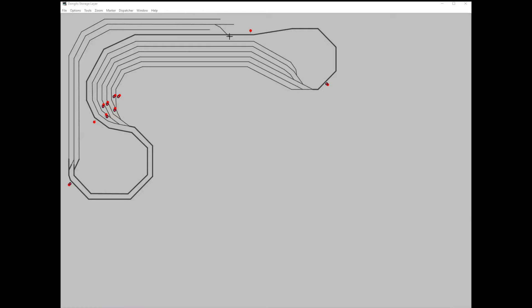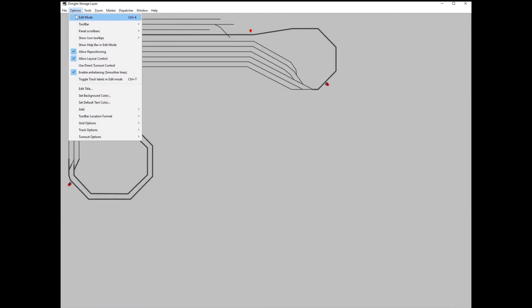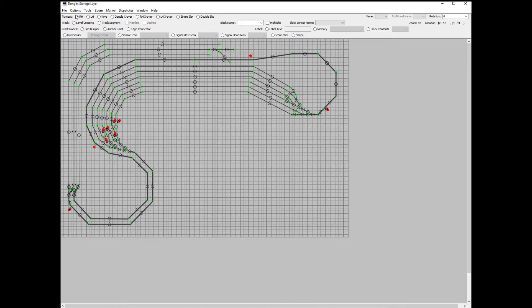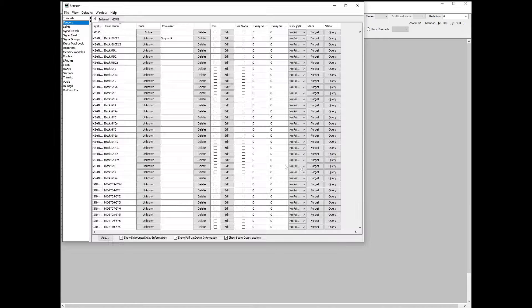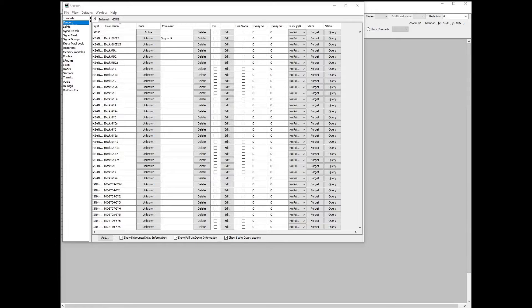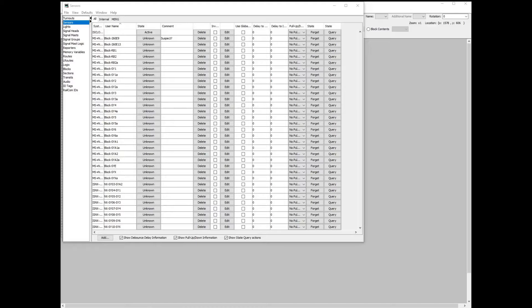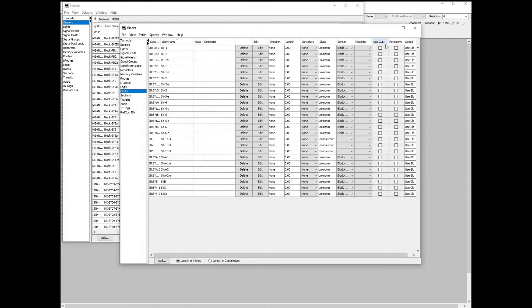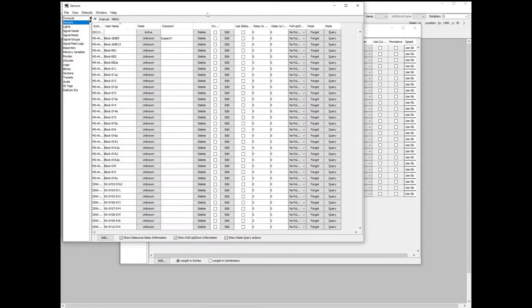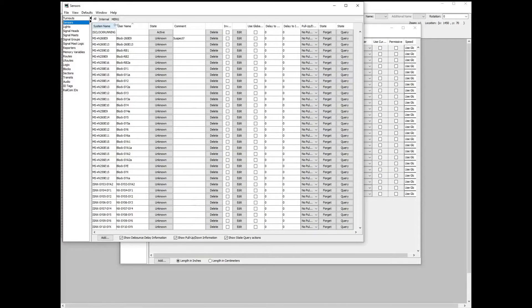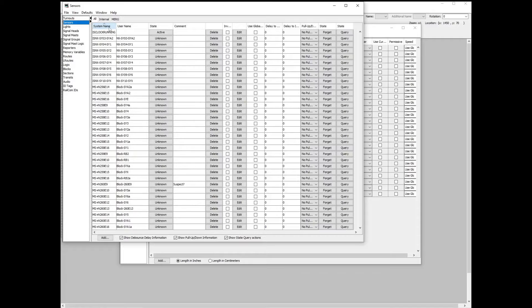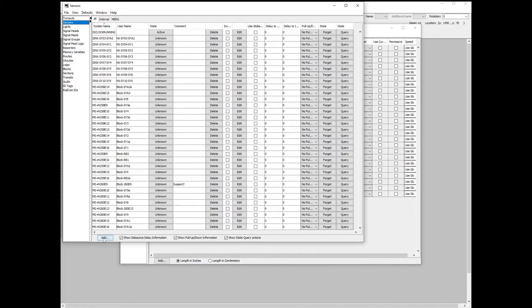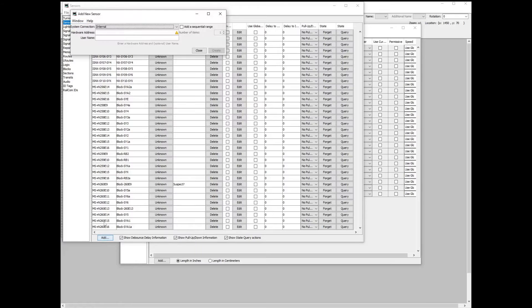This is JMRI. This is the software I use to control the model railway. It will work with a variety of different hardware, not just the MERG hardware I am using. To add train detection we will need to work with sensors and blocks. Sensors are what JMRI calls any input from the layout to the computer and blocks are what JMRI calls a track circuit.